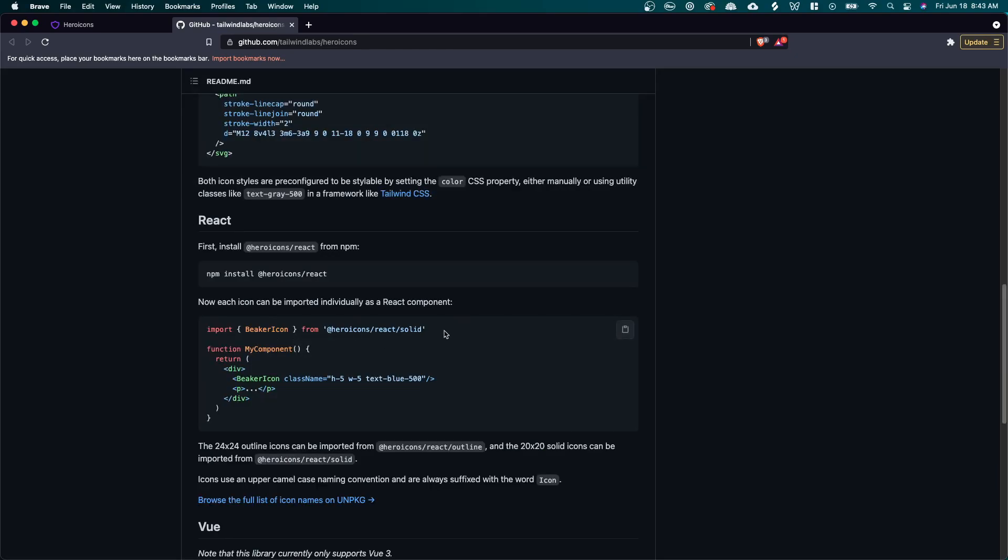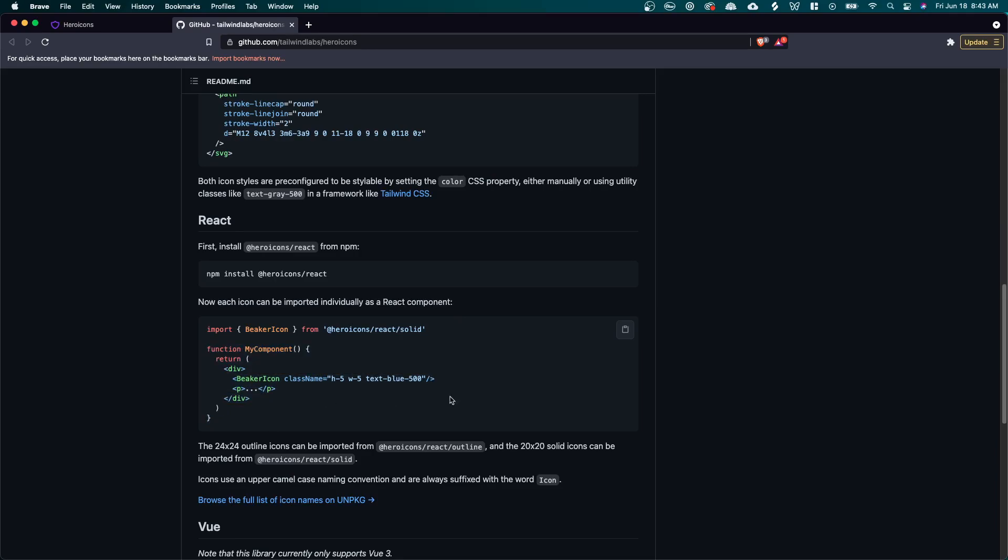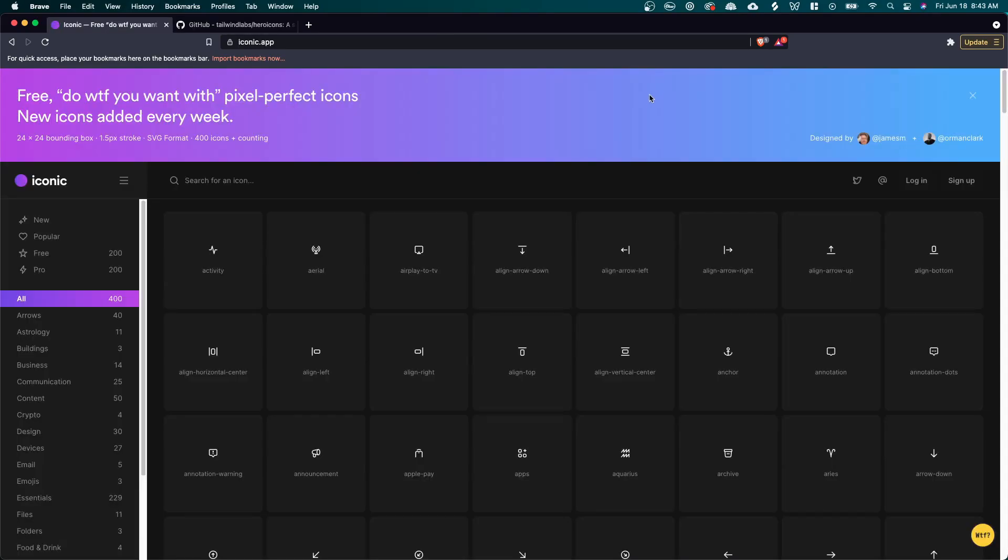As you can see in this example, they're importing the beaker icon and they can use it right in their code just by adding this one line of code right here.